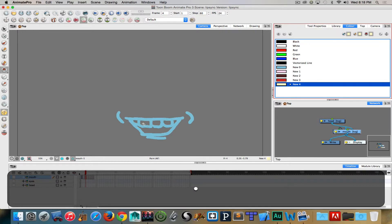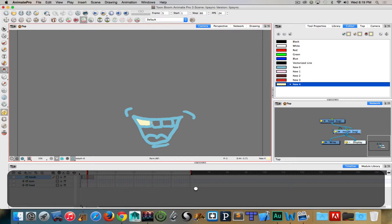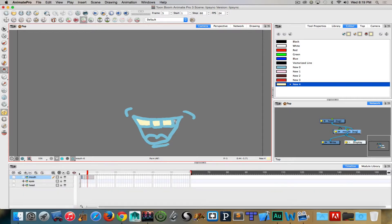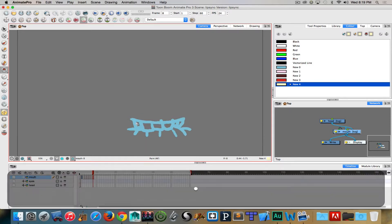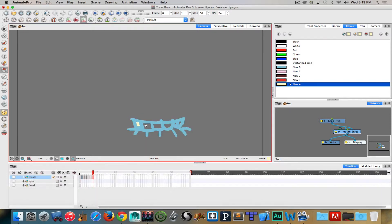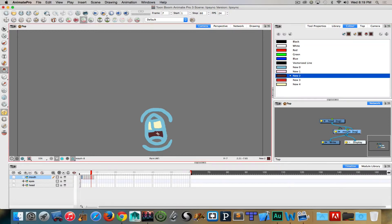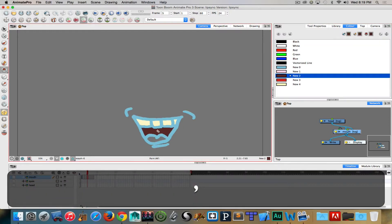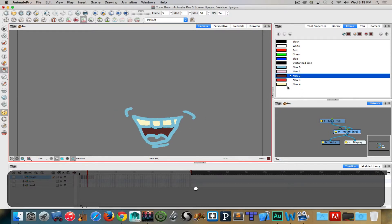I find it's easiest to just choose one of my fill colors, then go through each of my frames and fill everything. Then choose the next color and do my fill operation all over, because keep changing colors as you're working is not a very efficient way of working with it.